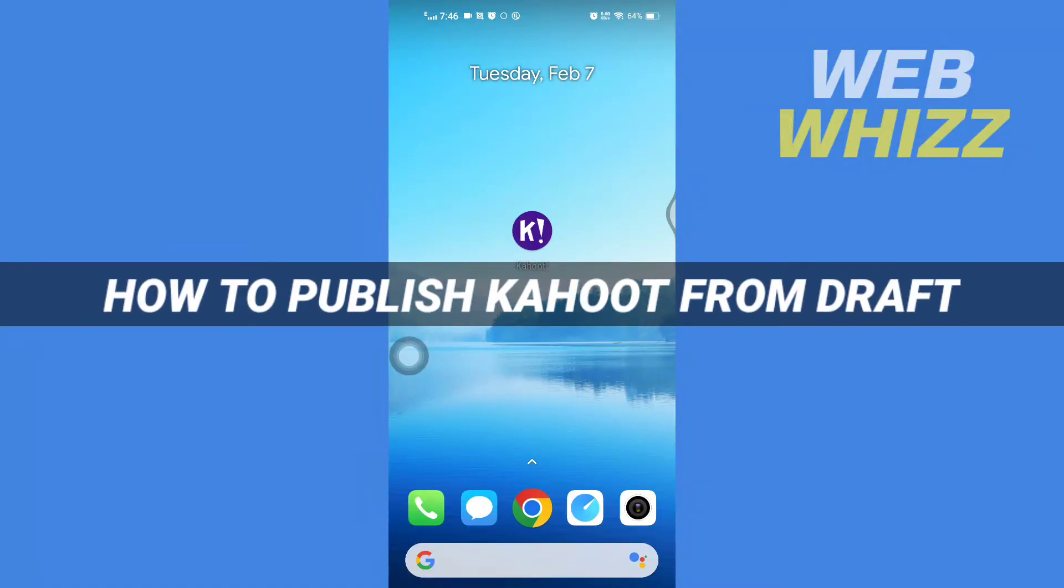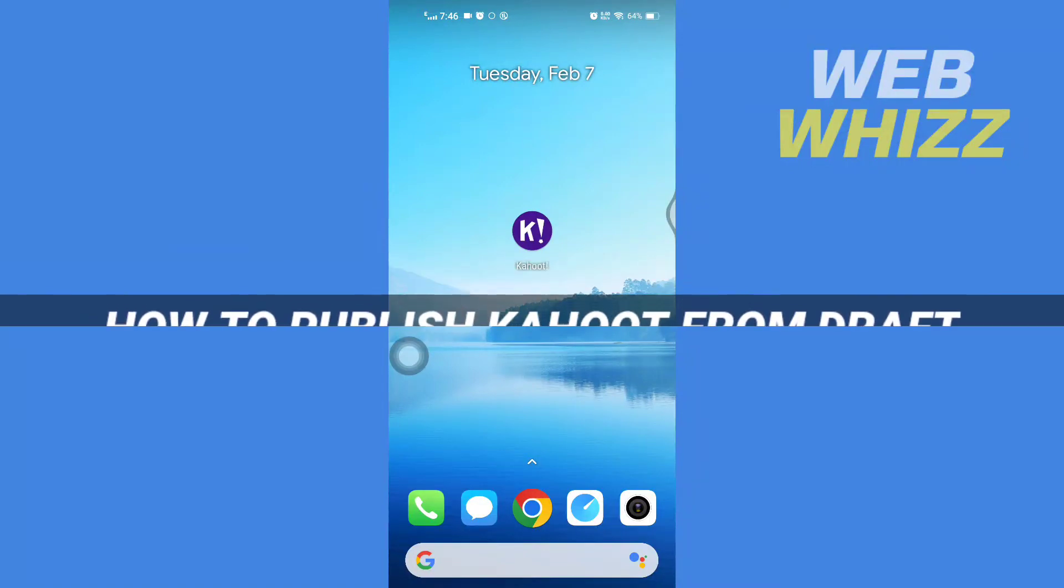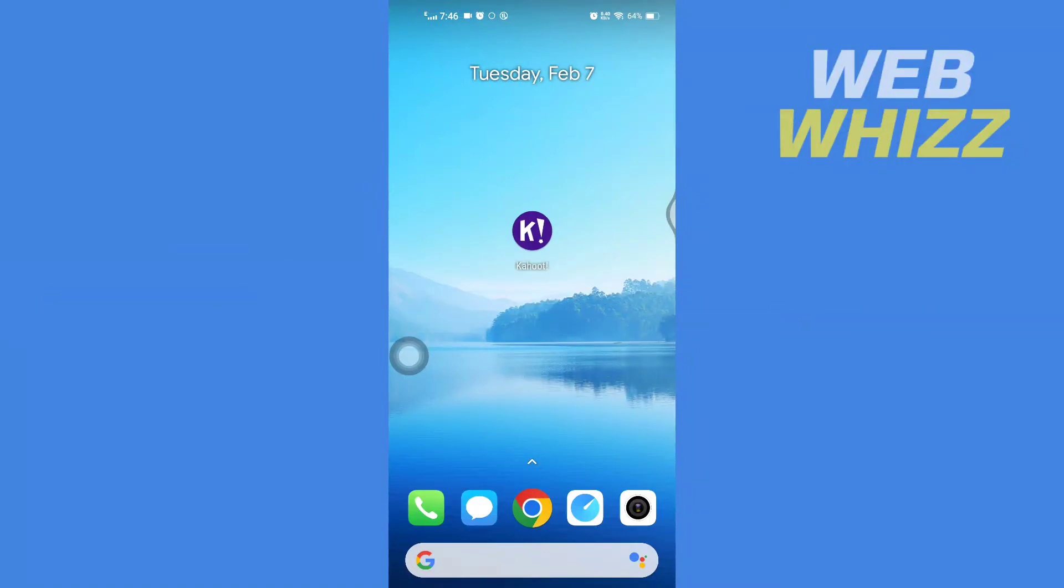How to publish a Kahoot from draft. Hello and welcome to our channel Web Whizz. In this tutorial, I'm going to show you how you can easily publish a Kahoot from your draft. Please watch till the end to properly understand the tutorial. First, open up your Kahoot app.